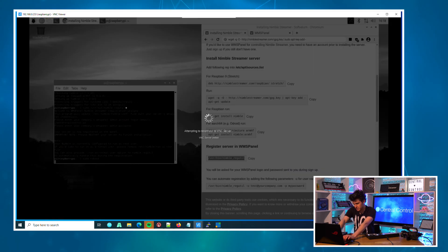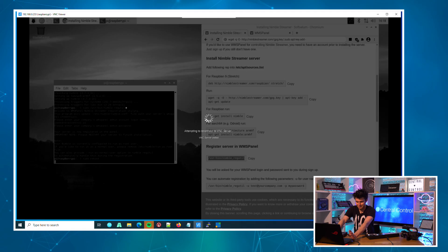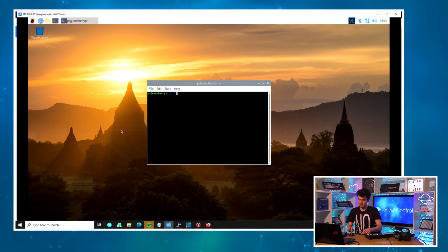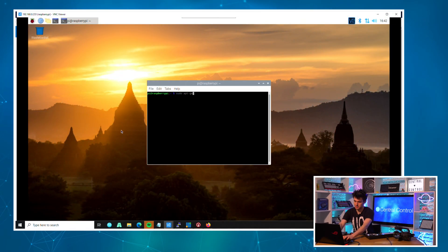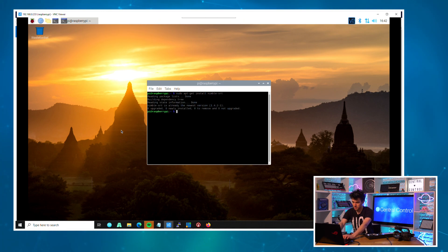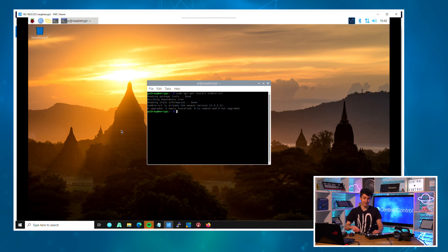Before we go any further, I actually made a really stupid mistake here. Before you restart the Pi, you want to install the Nimble SRT library. To do that, all you need to do is open a terminal window and do 'sudo apt-get install nimble-srt' and that will install. I already have it because I figured out the mistake, but yeah, do that.